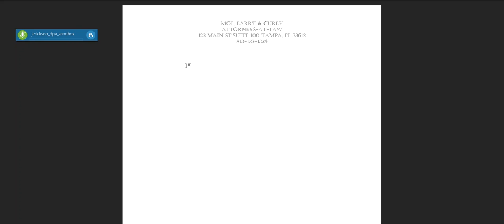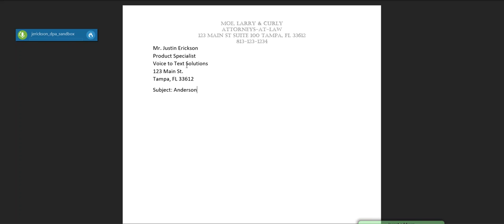Insert address. New paragraph. Subject: Anderson. New paragraph. Dear Joe: New paragraph.